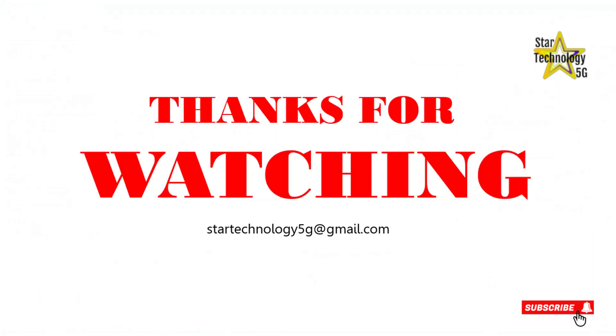Thanks for watching. Please subscribe to Star Technology 5G. Please like and share the video. Bye.